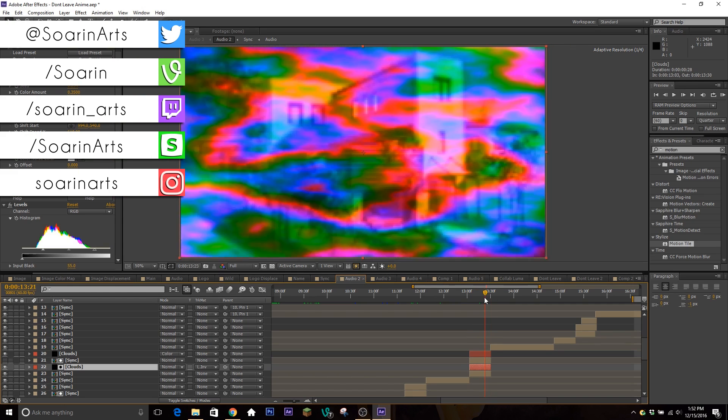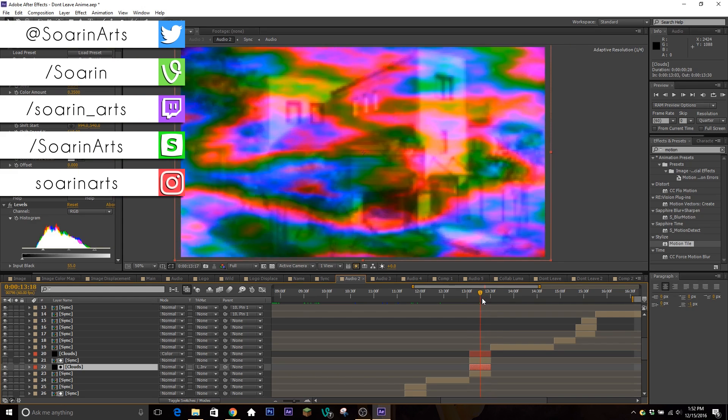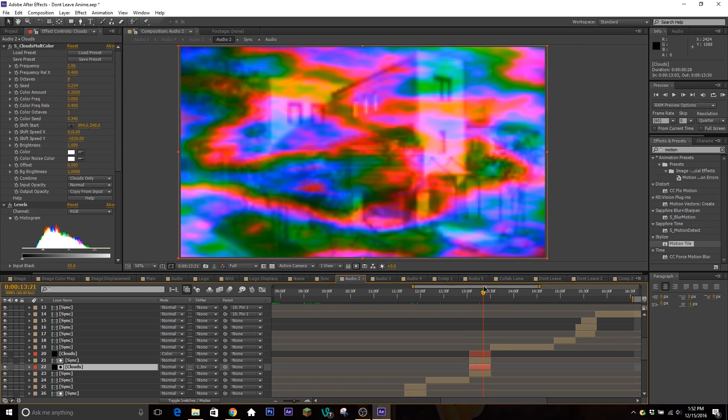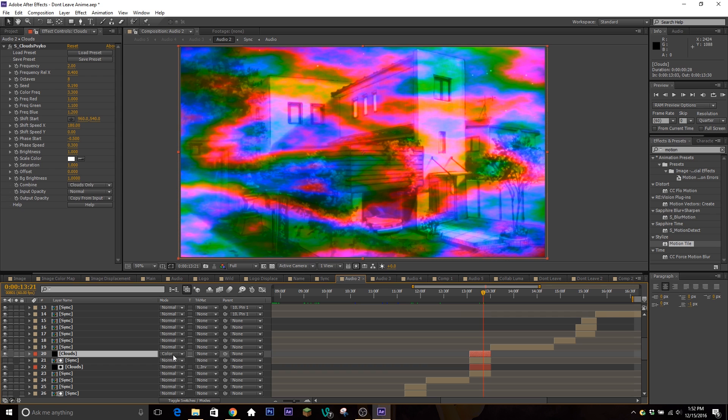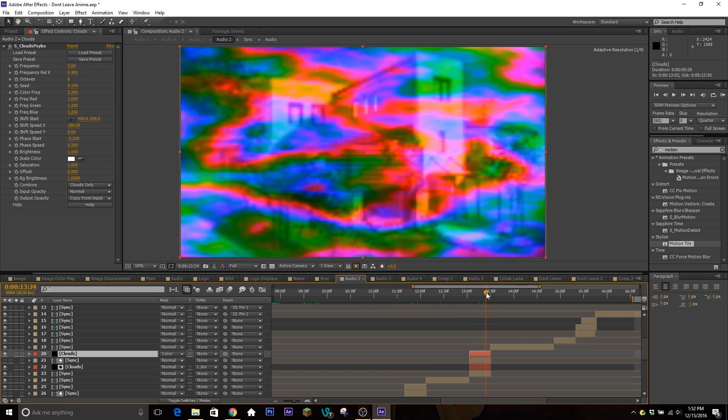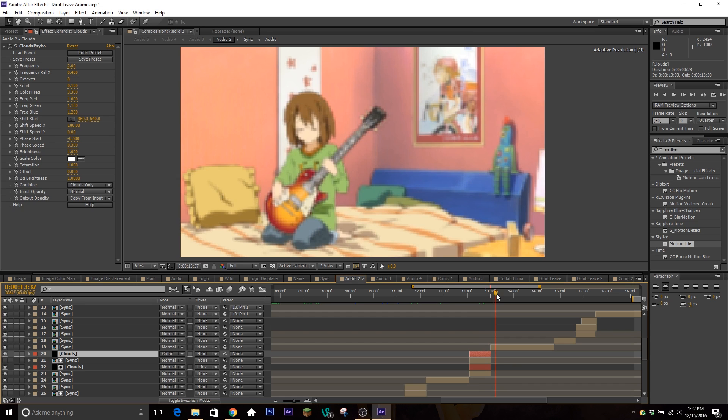But yeah, that's what that looks like, in case you're wondering what effect that is. That's another thing where I don't know if I want to make a tutorial for it because I just toss it on there and put the blending mode to color, and that was it. I didn't do anything else. So if you guys want a 15-second tutorial, there it is.